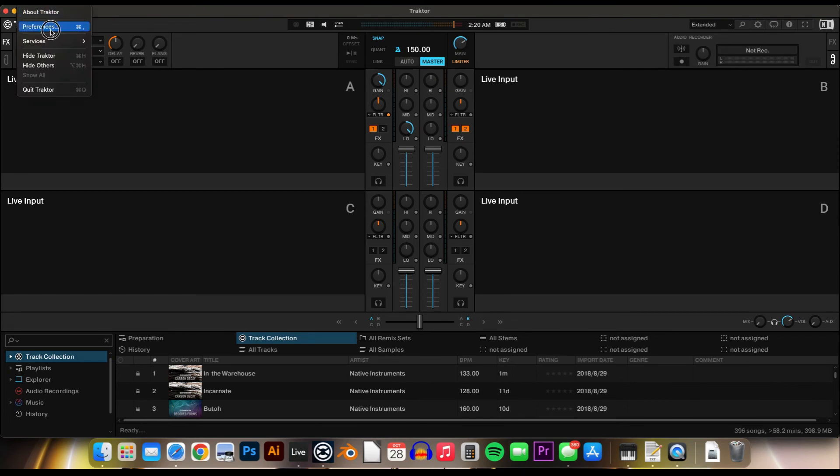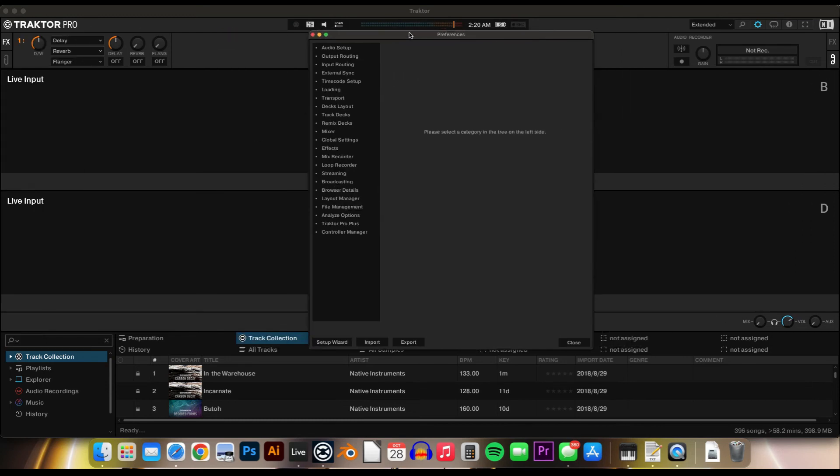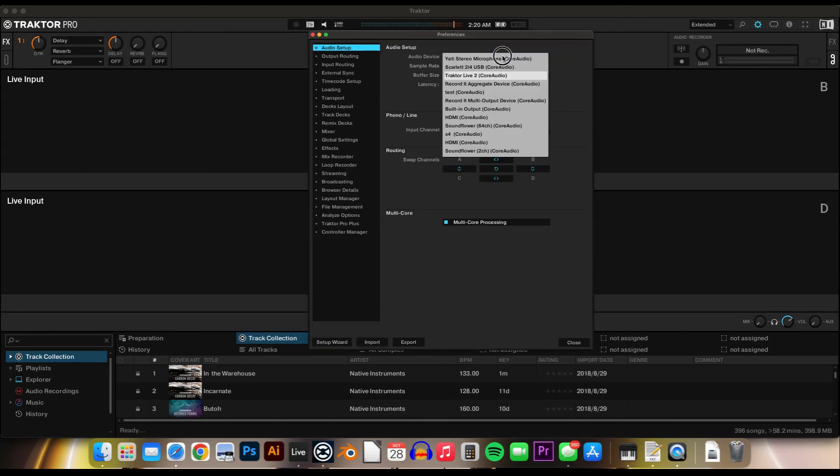All right, go back to preferences. And then under the audio setup, select the device we created, the test device.